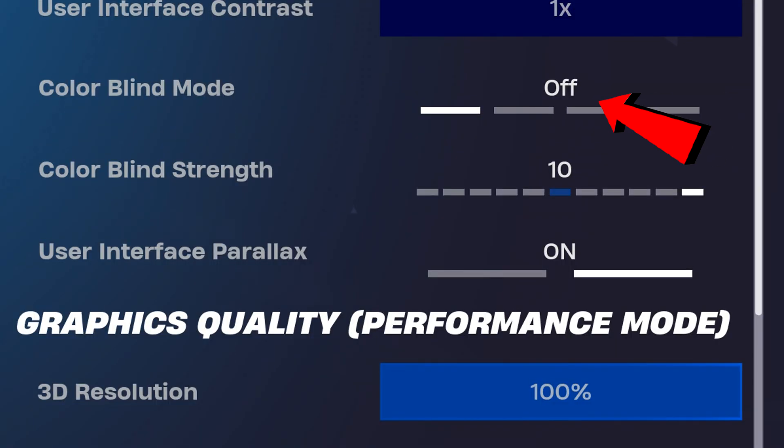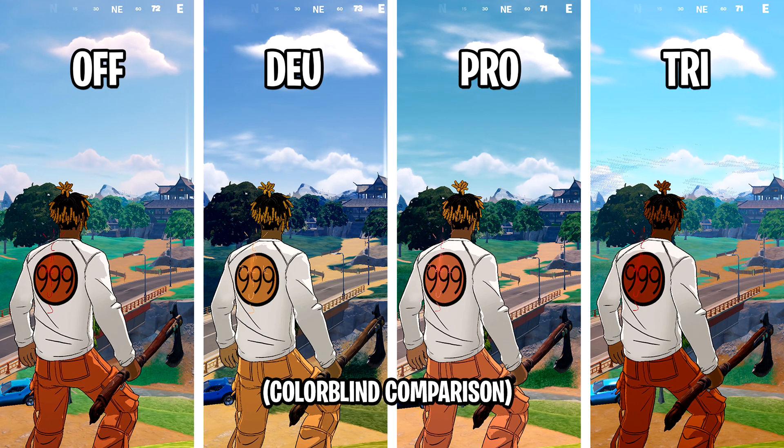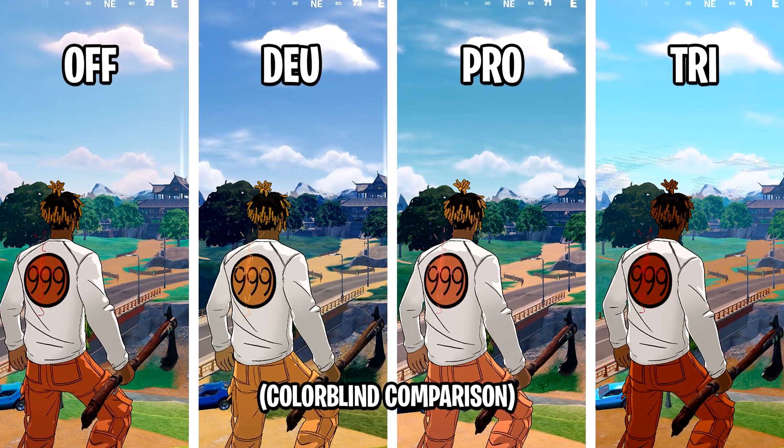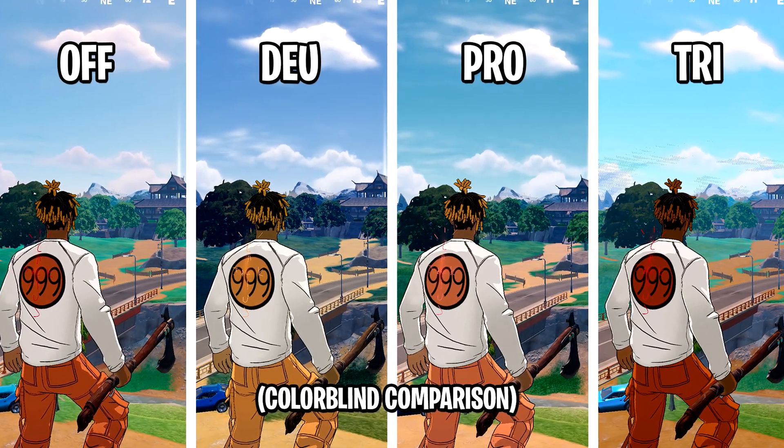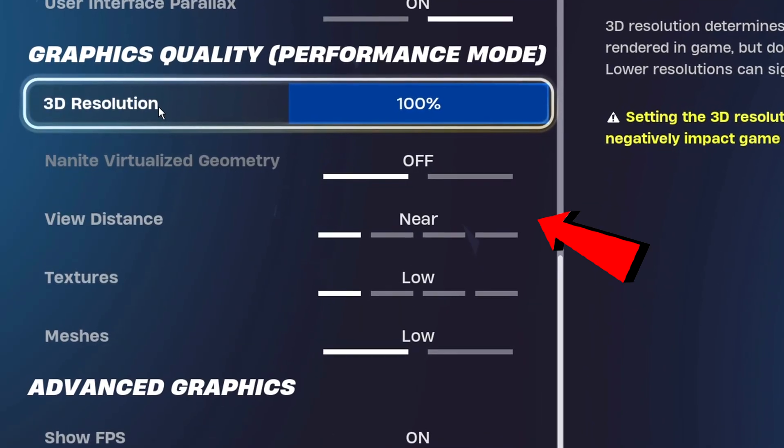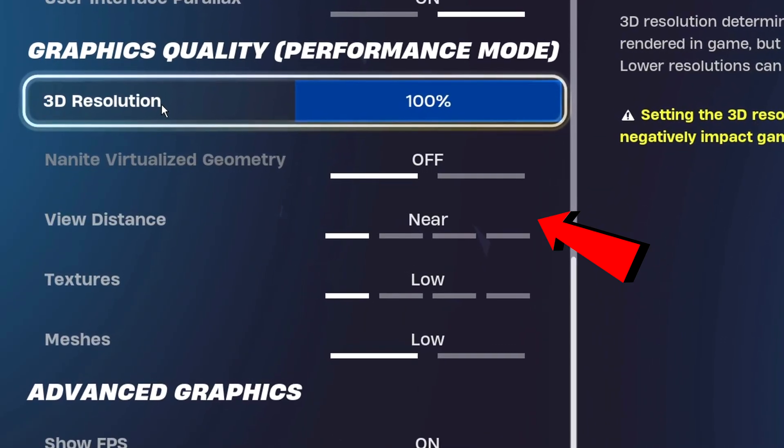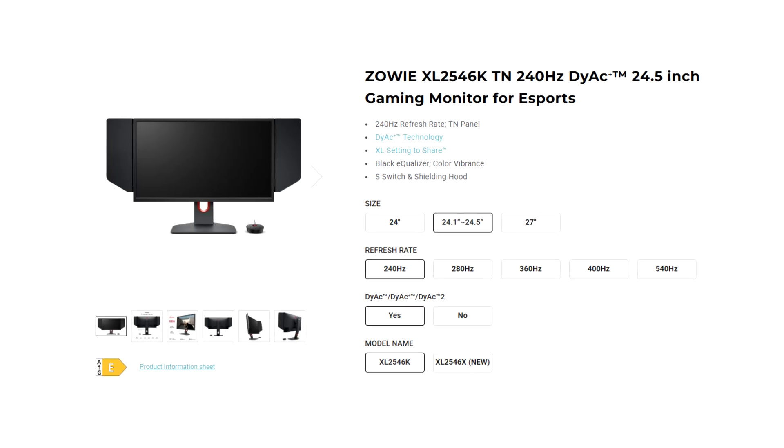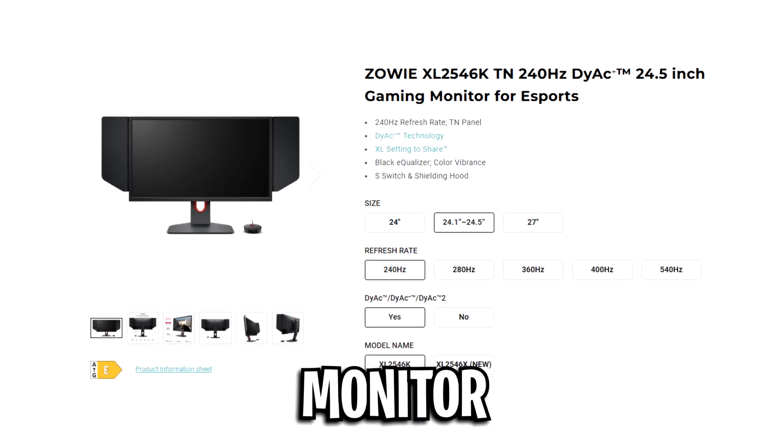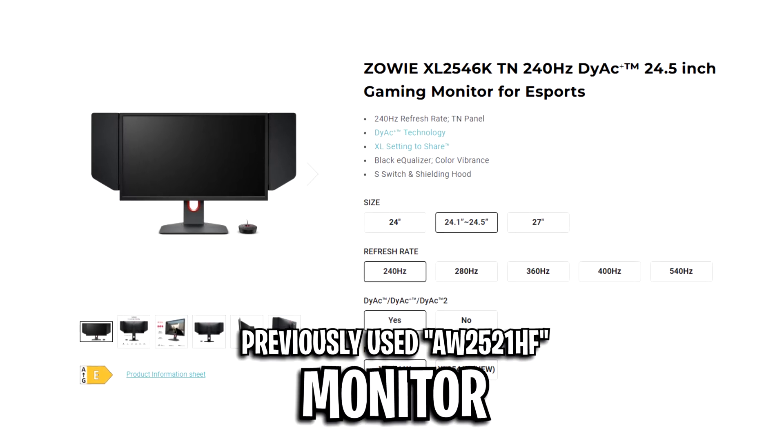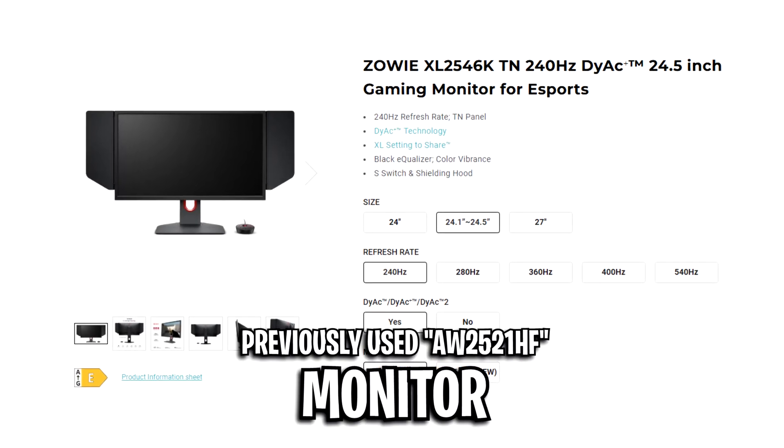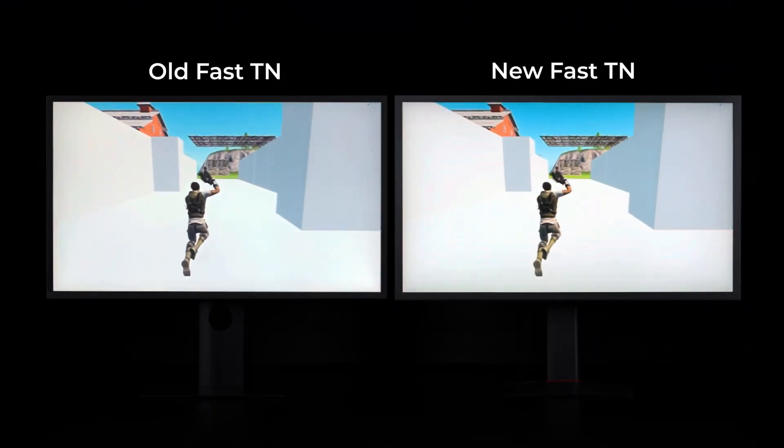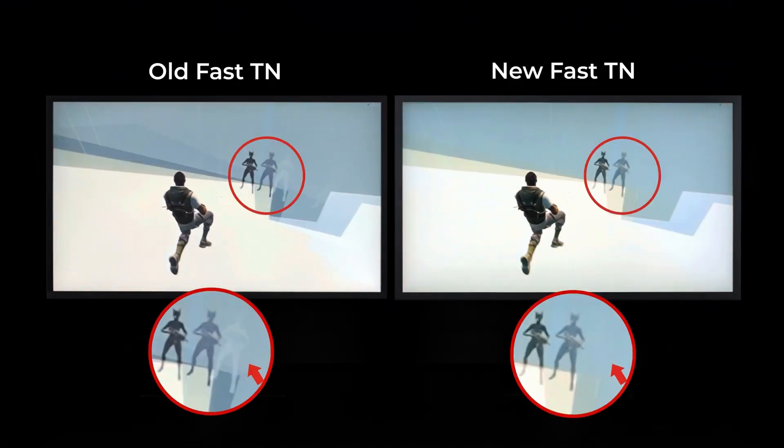For colorblind, he has this off as from this comparison, you can see that there's not really much benefit to using it this season. And for the view distance, he's got this set to the lowest which is near. He sees all of this on the BenQ Zowie XL2546K monitor. Known for its DIAC technology that reduces motion blur, making it much easier to track enemies during fast-paced fights.